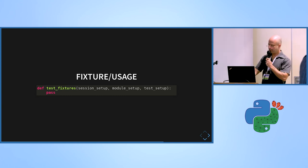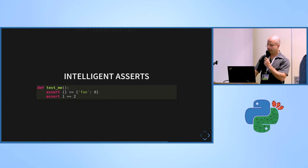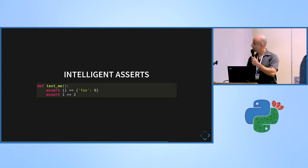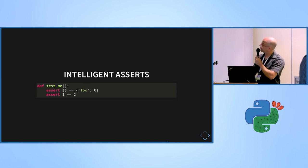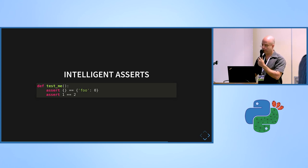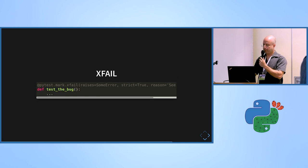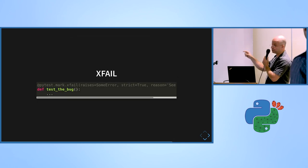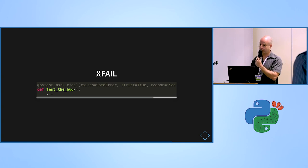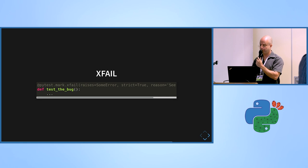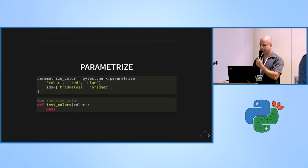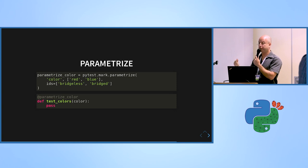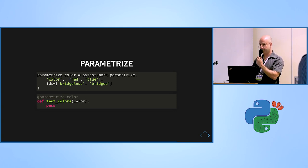So this is just how it looks like when you write the tests. The intelligent assert is a simple assert, but you can use the same keywords to do the older asserts. Xfailing, you just mark it as an xfail. You can tell what is the exception that can cause it. If it's strict, it means that if it will pass, it will fail you. And you can write a reason. Parametrize is to have one test with multiple inputs. For each input, it will run a different instance of the test.